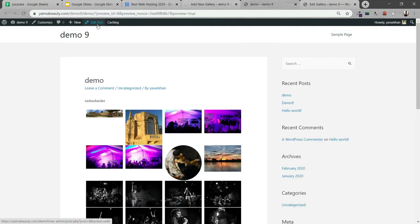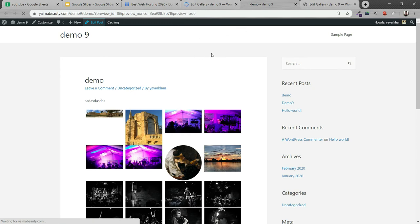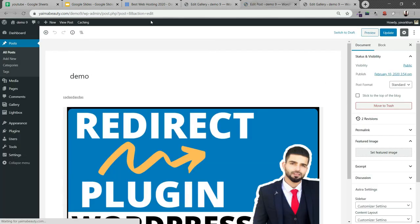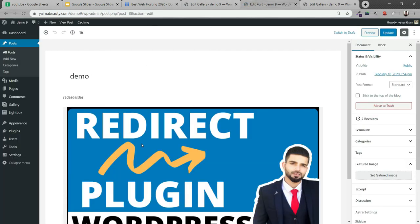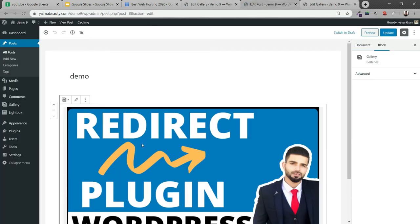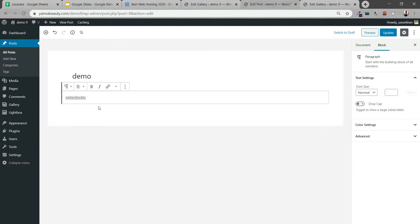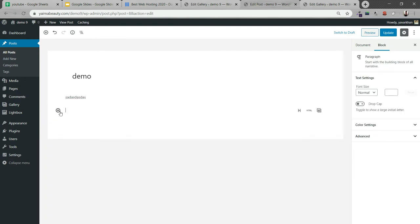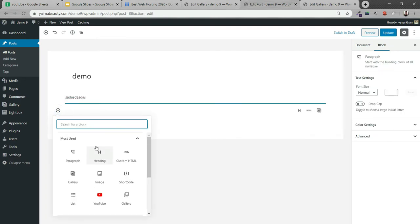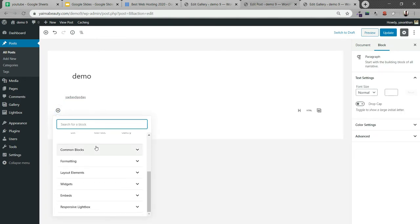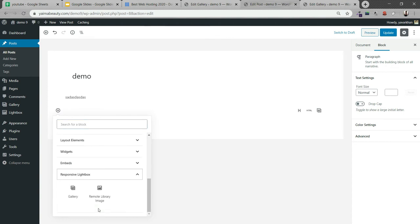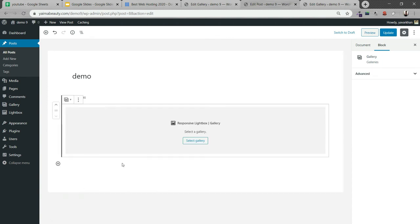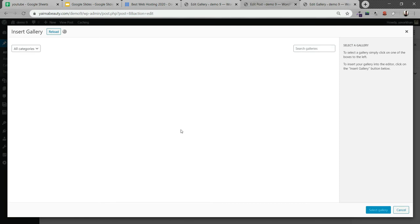Once this is published, all you have to do is click on Edit Post. Go to your blog post where you want to use this gallery. I'll press Enter, press this add key, scroll down, and you could see Responsive Lightbox. You can click on Gallery and you can select the gallery.